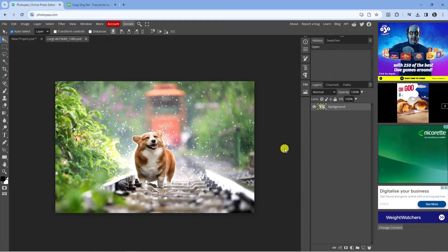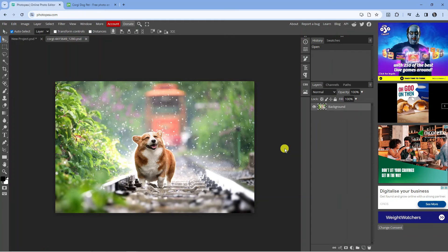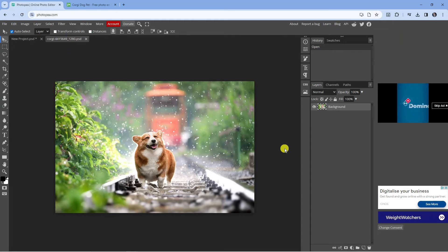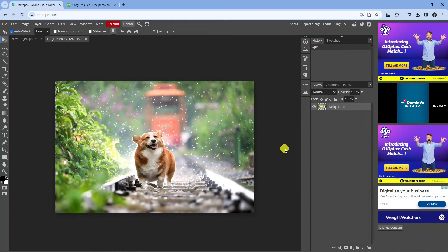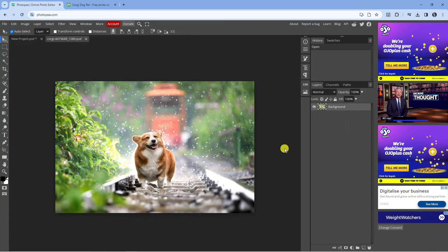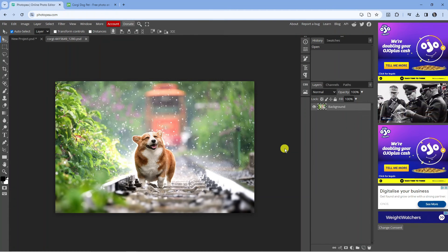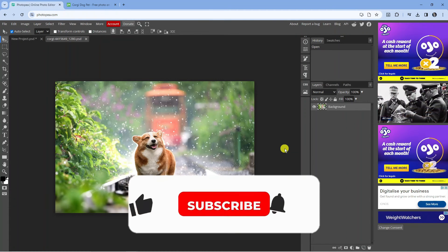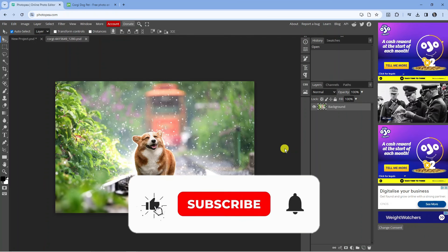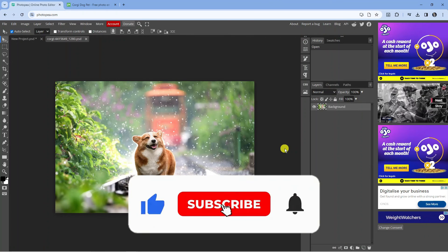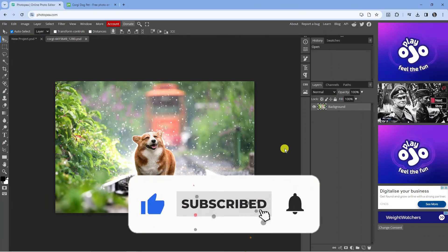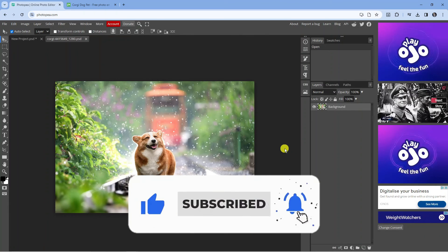So that is how to add image on Photopea. With that being said I hope this quick tutorial did help you out today and if this did help you out I would really appreciate it if you would consider leaving a like and also subscribing to the channel.